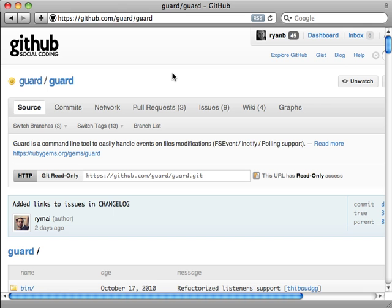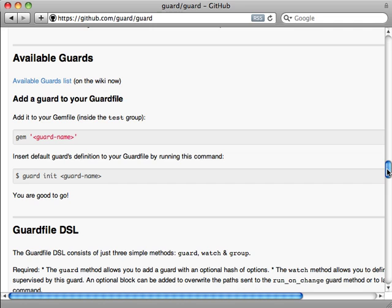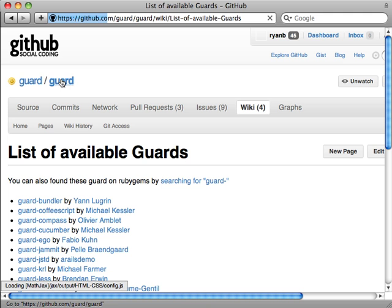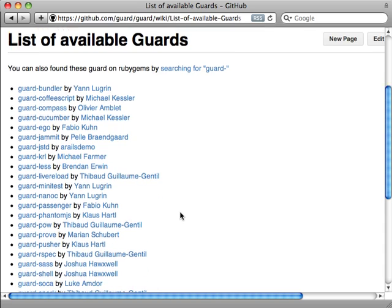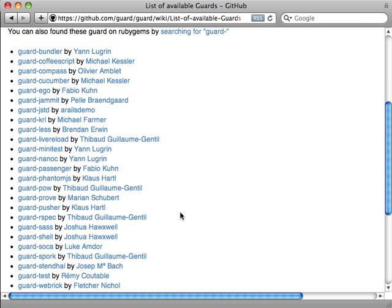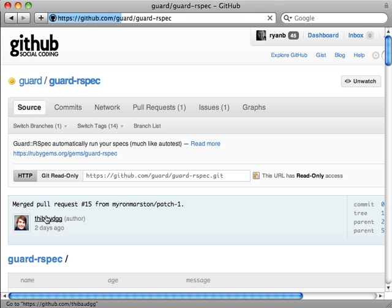It would be nice if there's some way to automate the running of these specs. There are many tools to help solve this problem, but my current favorite is Guard. This is a generic way to listen to file modifications and then perform some action on that. There are many guard extensions available for different environments. If we take a look at these available guards, you can see there's all kinds of neat things we can do with Guard, including guard-rspec.